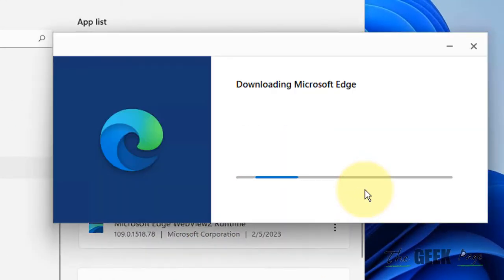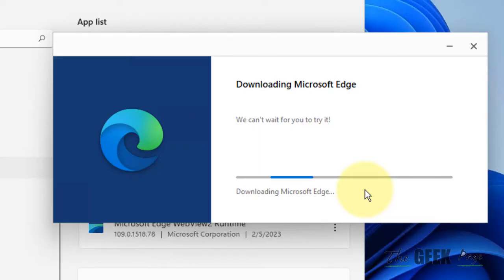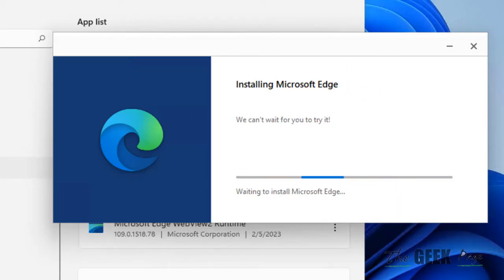Click on Repair and it will repair Microsoft Edge. After repairing, try again and your problem will be fixed. Please do like the video to support us, and thanks for watching.